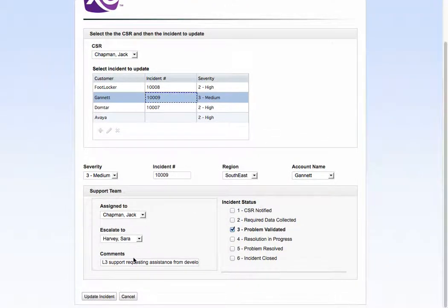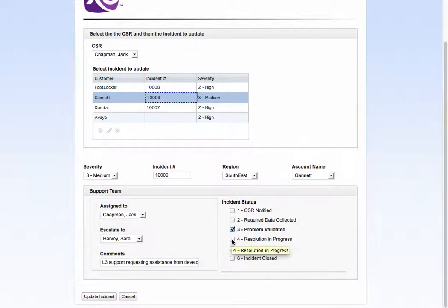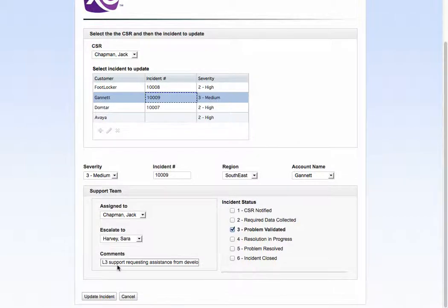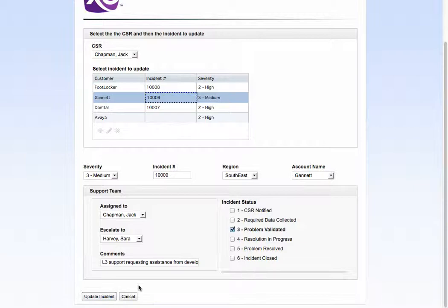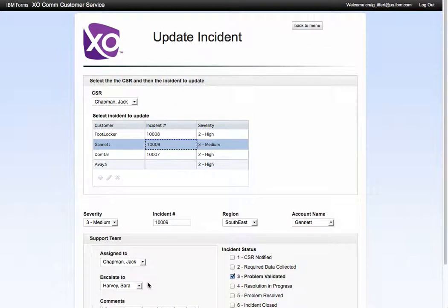What I may want to do is maybe upgrade that from status three to status four and provide a comment associated with that, so I can edit that detail and then just update the incident. But I'm not going to do that because I don't want to change the data in the application.